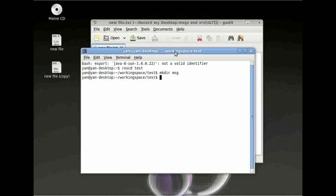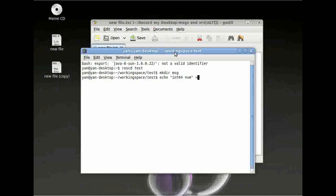There are two possible ways to create a message. First, you could open gedit and type in your variable. Or, the other way is to do this with echo. Type in int64 for the data type followed by a name — I will call it 'num'. Please notice that we have many different data types. You can't only use int; you can use float, string, or even an array. Then put it into the message folder we just created: num.msg.